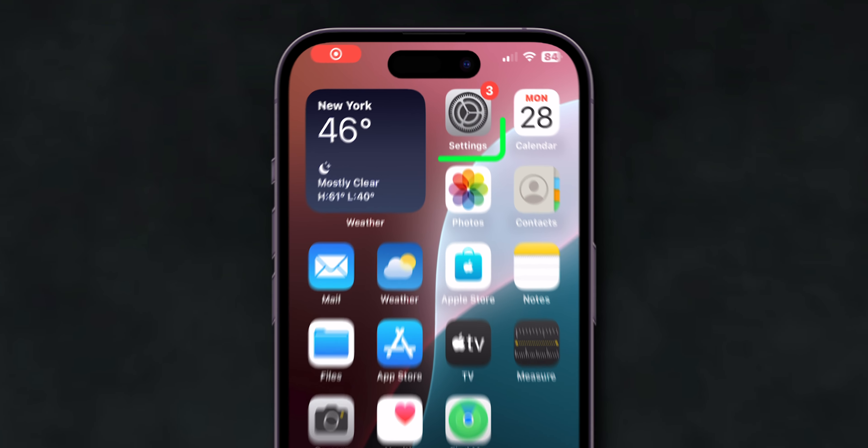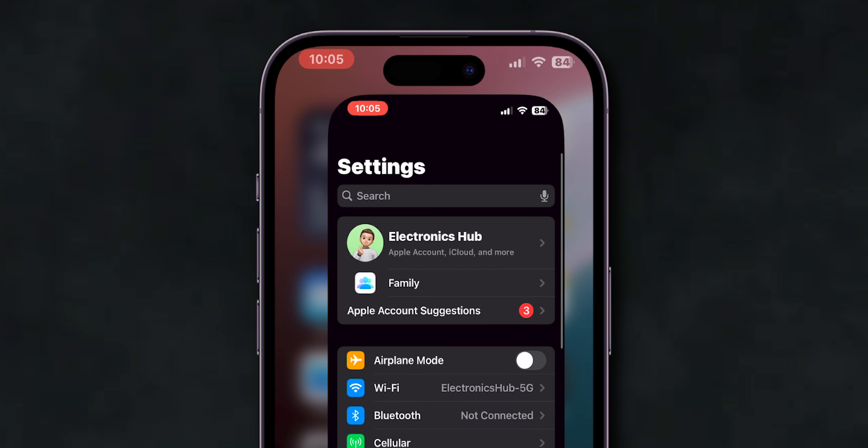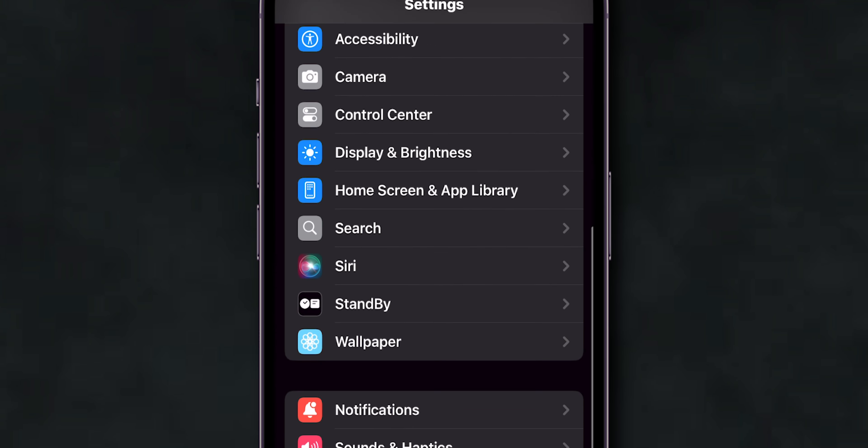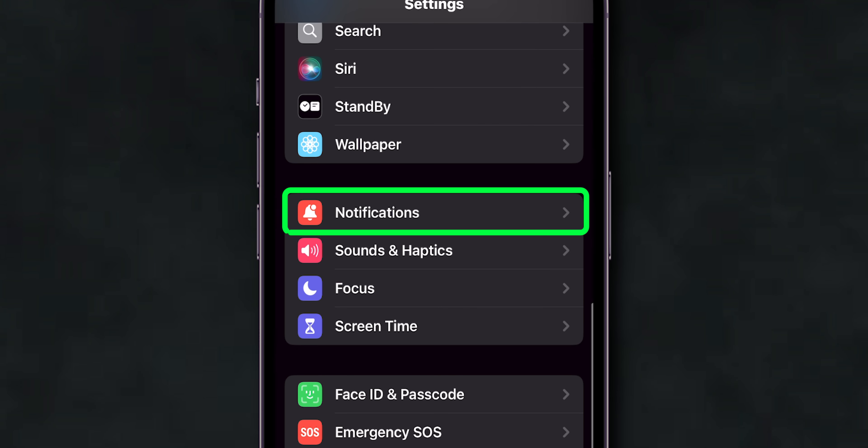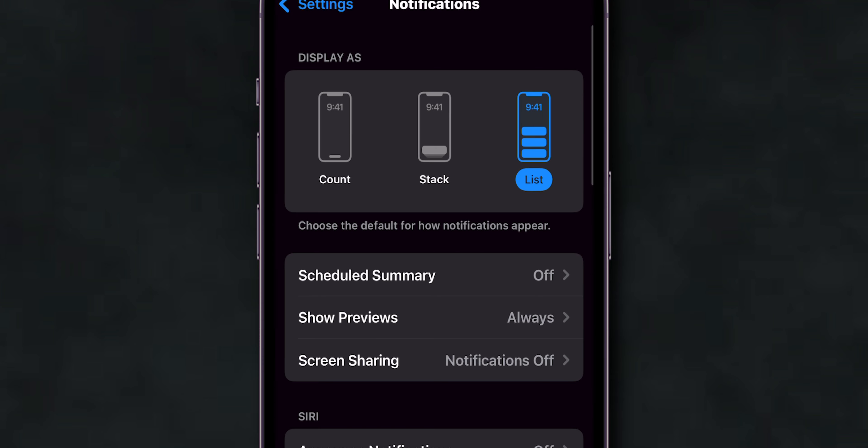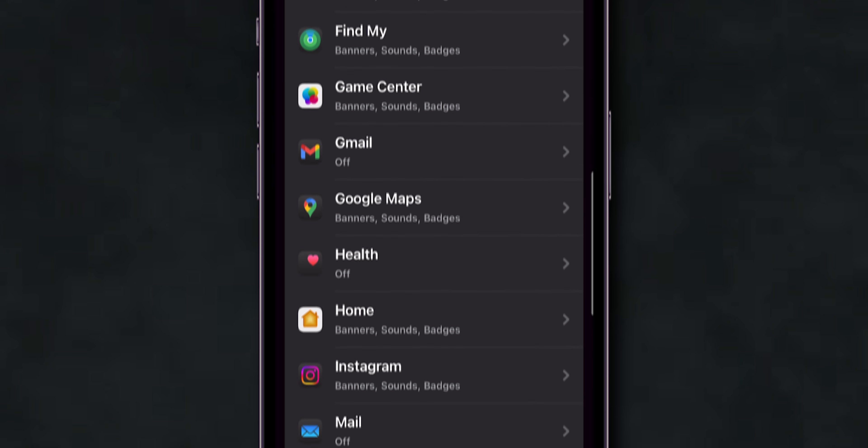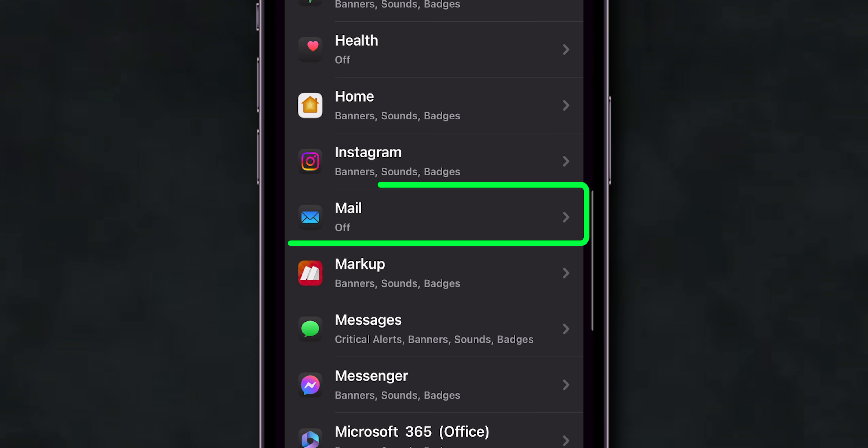First, open Settings on your iPhone. Scroll down and tap on Notifications. Scroll down and find Mail in the list of apps and click on it.